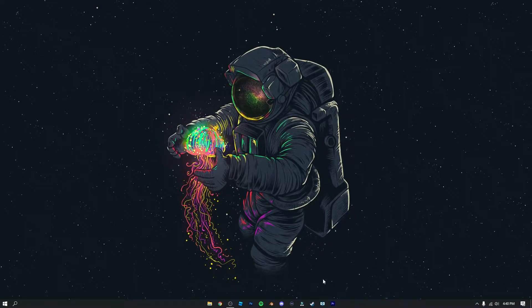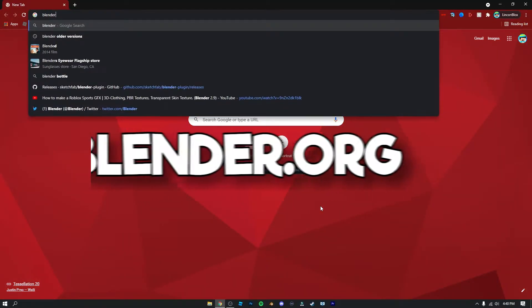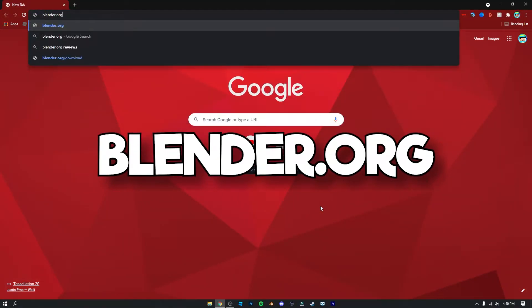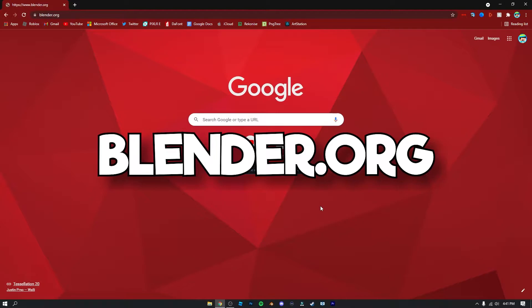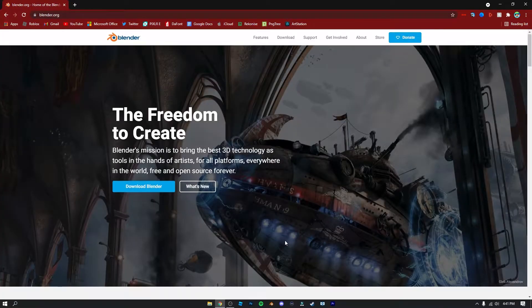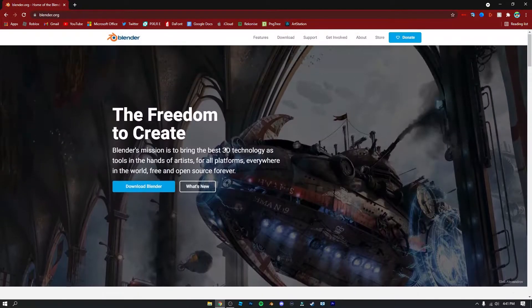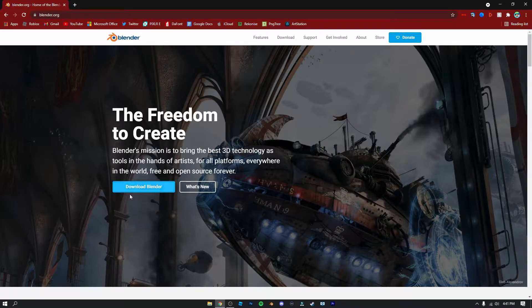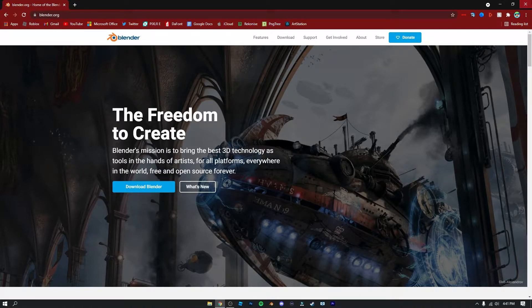The first thing you're going to want to do is install Blender. You can do this by opening up your browser and going to blender.org. If you do not already have it installed, you're just going to want to click 'Download Blender.' I already have it installed so I'm not going to install it again, but once you have it installed you can go ahead and open it up.